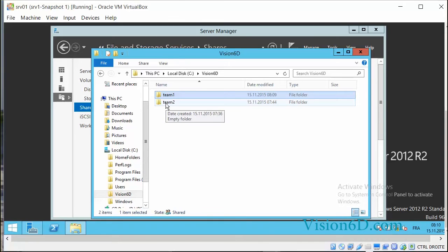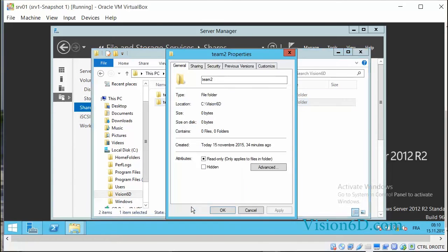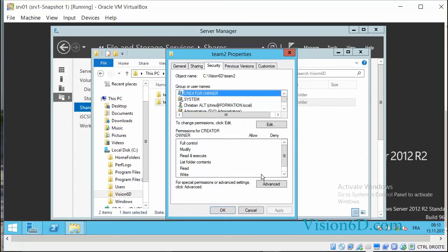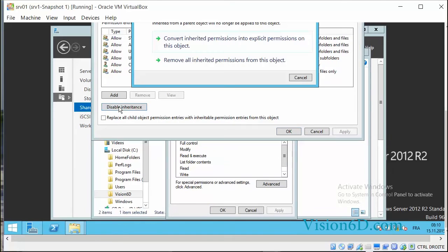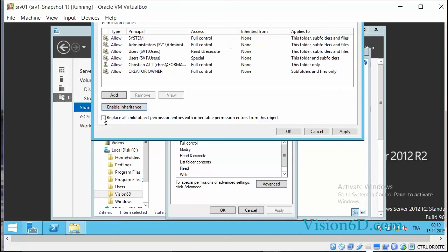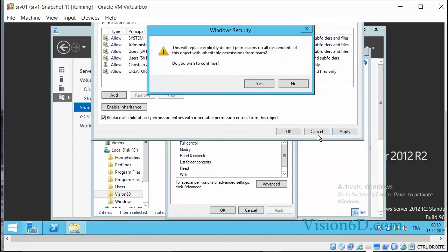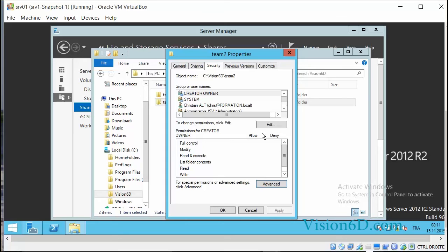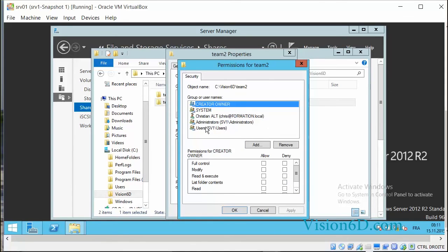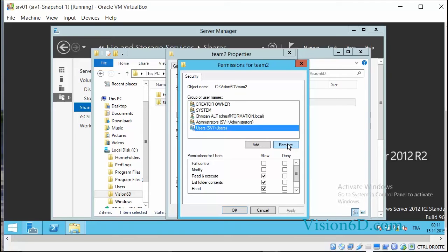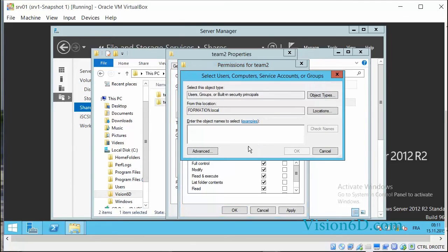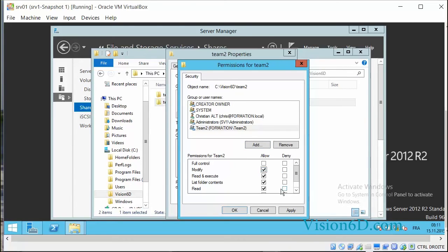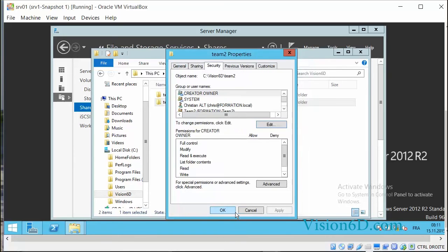We'll do the same for Team 2. We disable inheritance and replace the child permissions. We complete by saying OK. Now we will edit and remove Users, and we'll add Team 2, to which we also give the possibility to modify. We apply and confirm with OK.